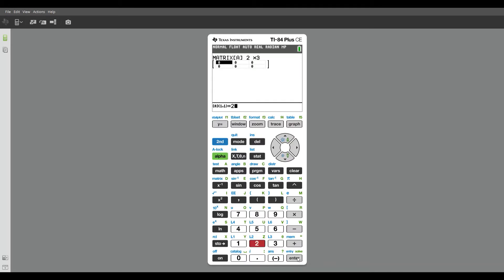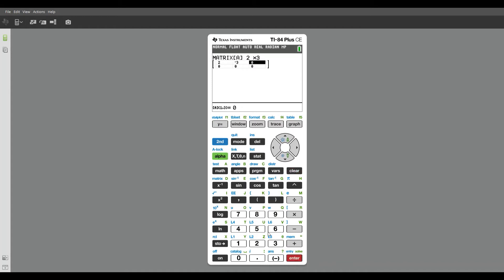And now I'm just going to enter in my values. So two, negative three. Oh, that's not negative three. Two, negative three, and eight.